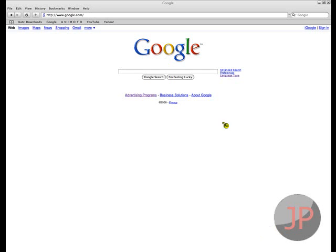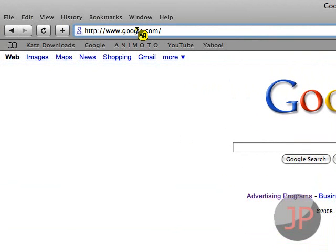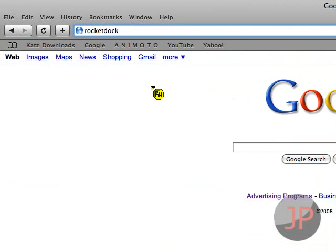Hey guys, today I'm going to be showing you how to get RocketDock. Pretty simple actually. RocketDock is a program you have on your desktop where you can basically add shortcuts. It's basically what the Mac has.